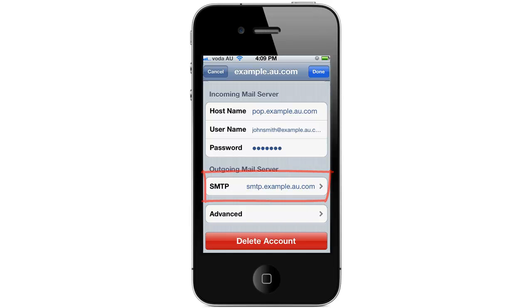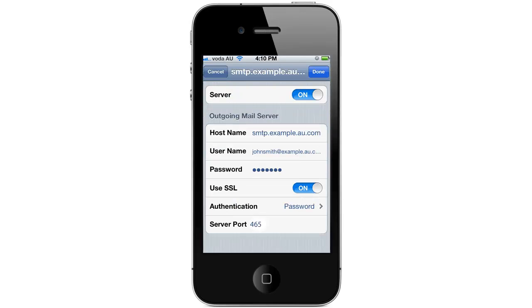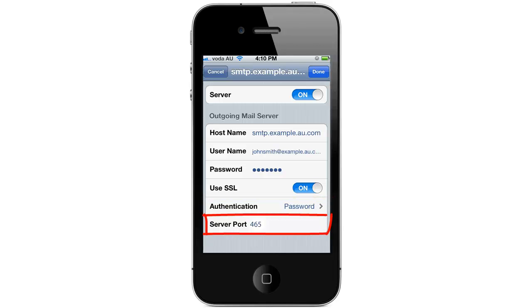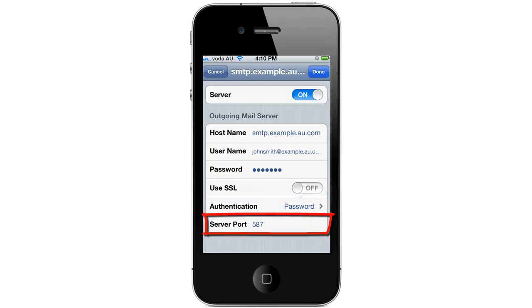First press on SMTP. You'll see a list of all your different outgoing mail servers on your device — find the one you just configured and press on it. Our outgoing mail server supports both SSL and non-SSL connections. For an SSL connection make sure SSL is turned on, authentication is set to password, and the server port is set to 465. For a non-SSL connection make sure SSL is turned off, authentication is set to password, and the server port is 587. Once you've selected your settings press Done.